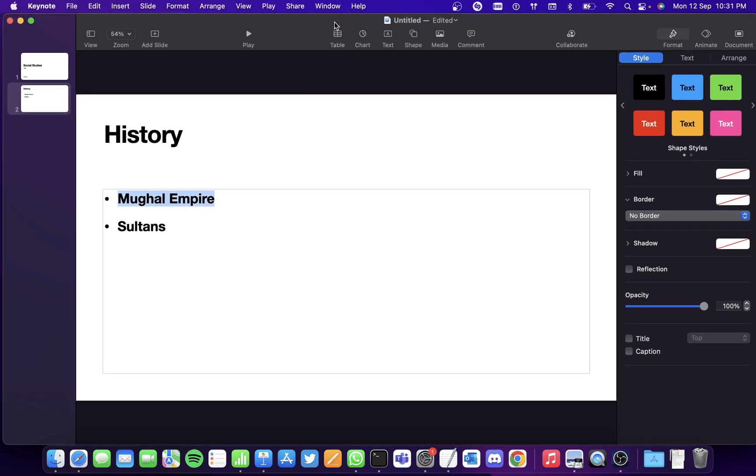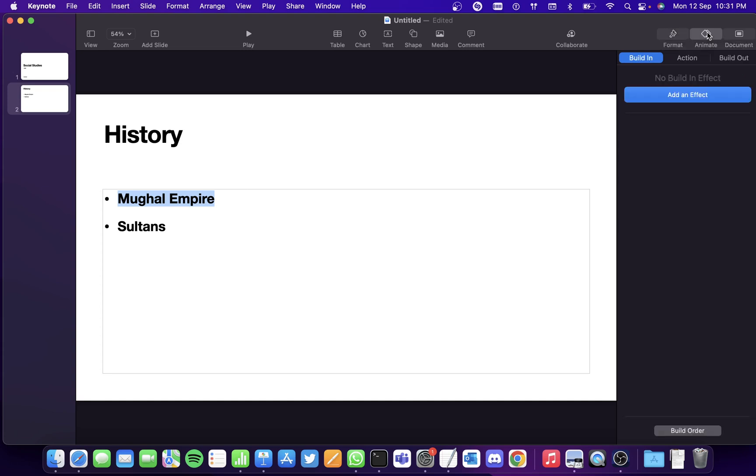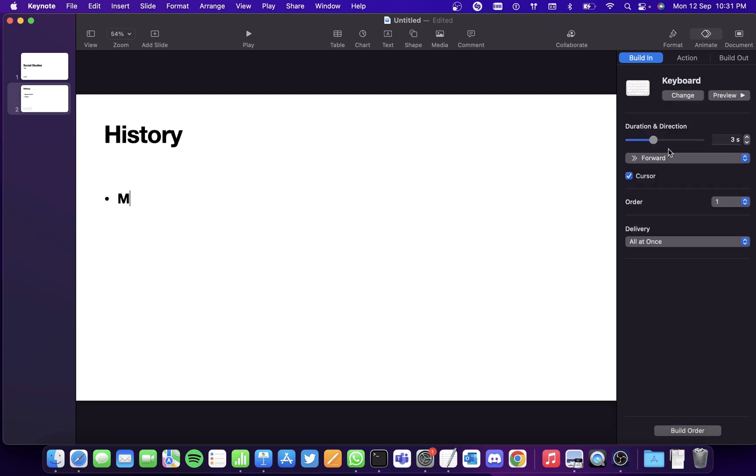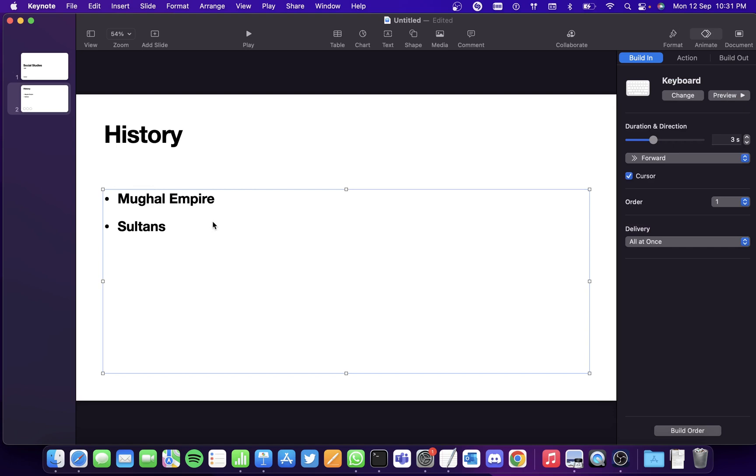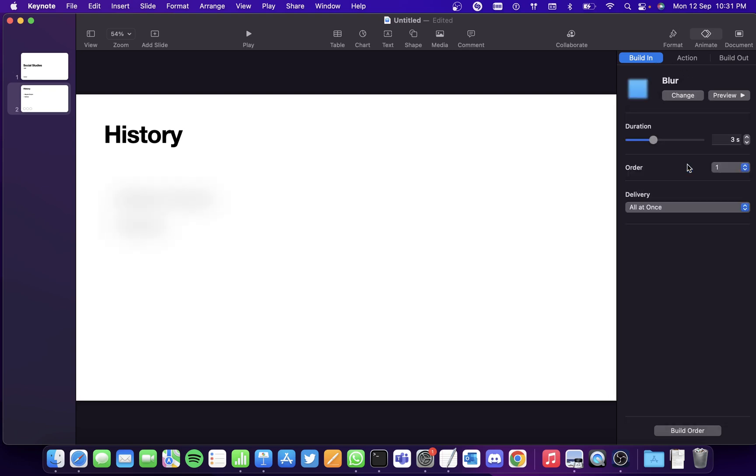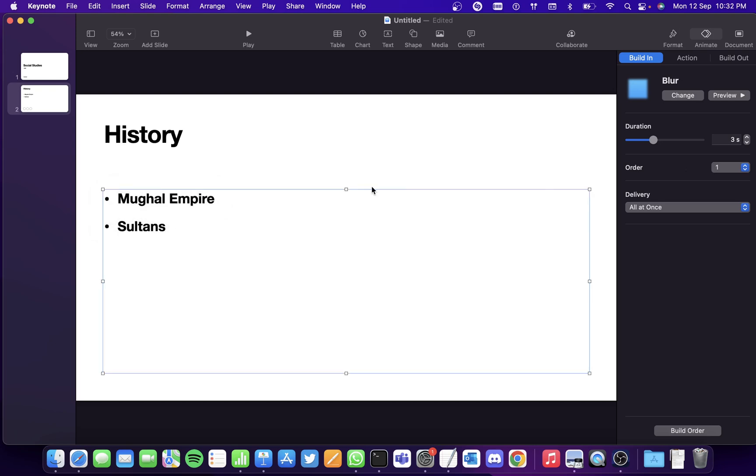You can animate text as well. I'll show you how to animate it. So select the text and go to the Animate tab on the right corner. So here add an effect and try out the keyboard effect. So you'll get keyboard effect animation on the text. Now let's try some other animation effect. Select the text and we'll change the animation to Blur, so you can see it.